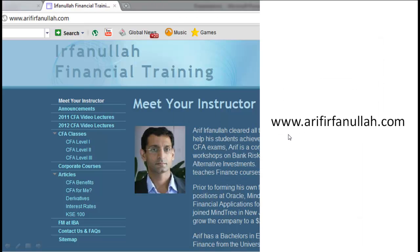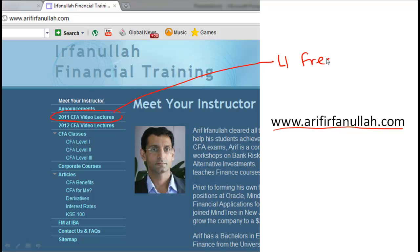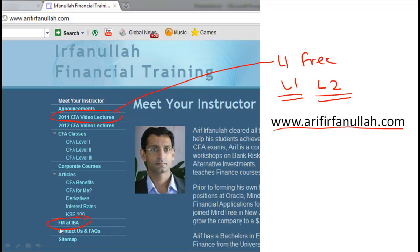If you found this clip interesting and informative, please visit my website at www.arfirfanullah.com. There you'll find the 2011 CFA video lecture series with the entire Level 1 curriculum for free. The 2012 video lecture series covers both Level 1 and Level 2 for a fee. You'll also find lectures on financial management at IBA, plus useful spreadsheets for financial modeling.